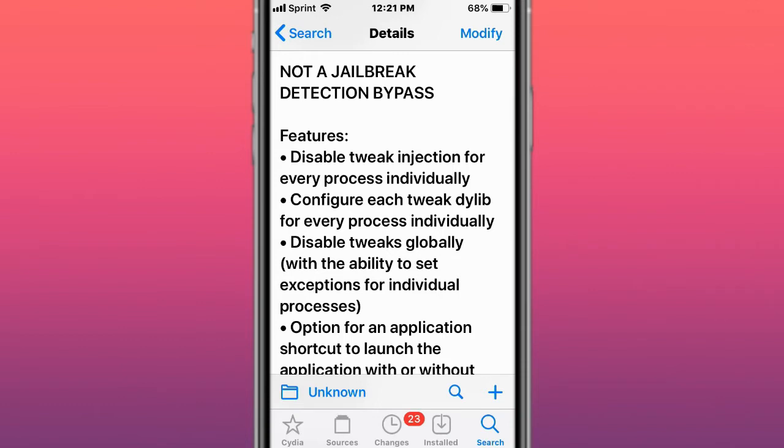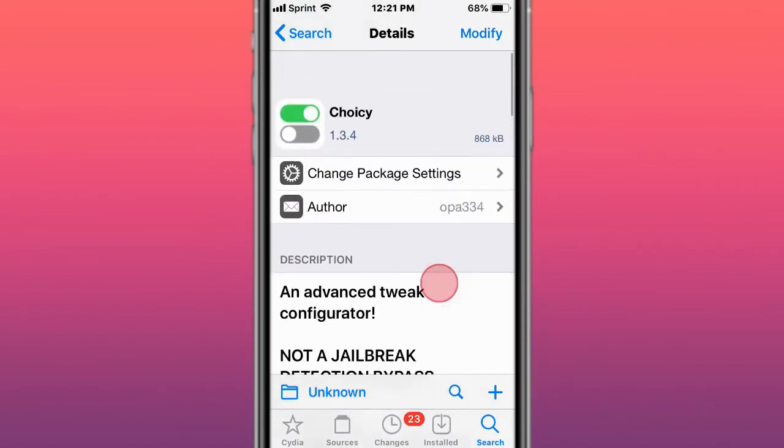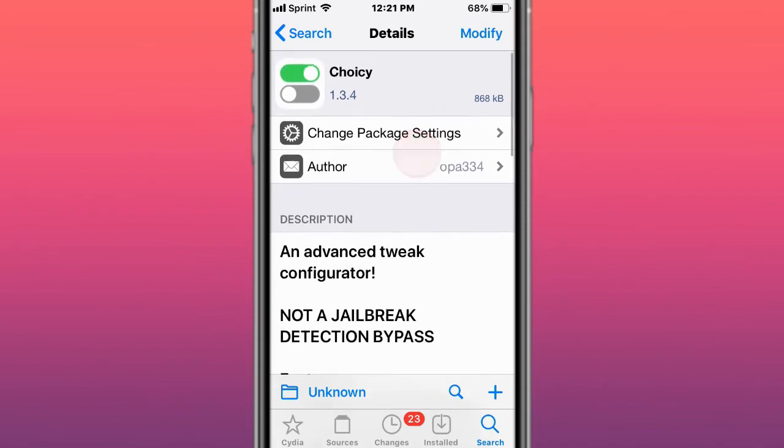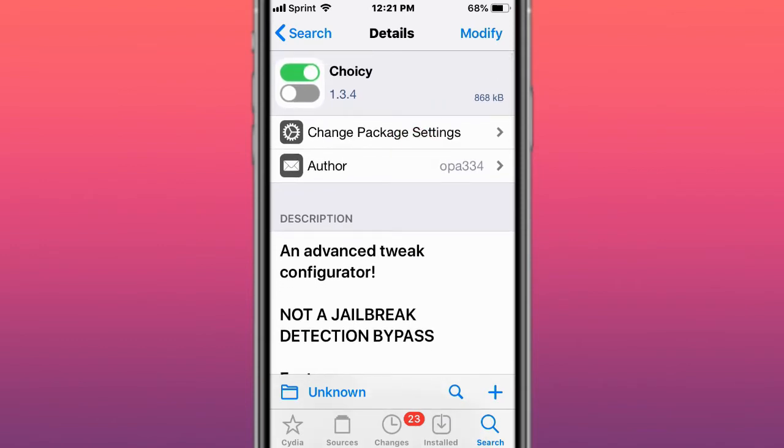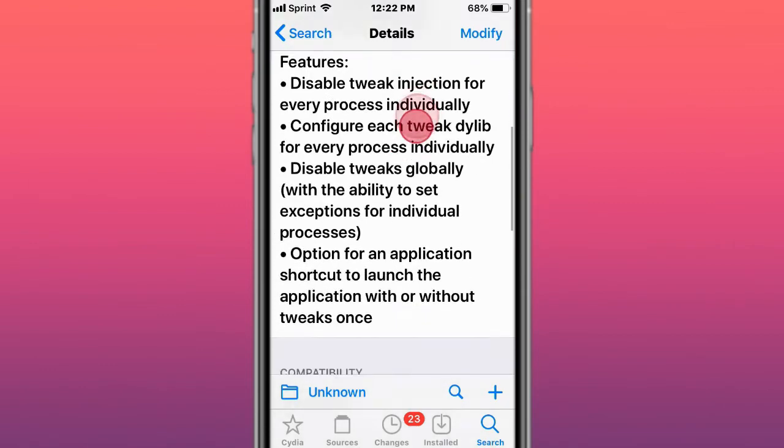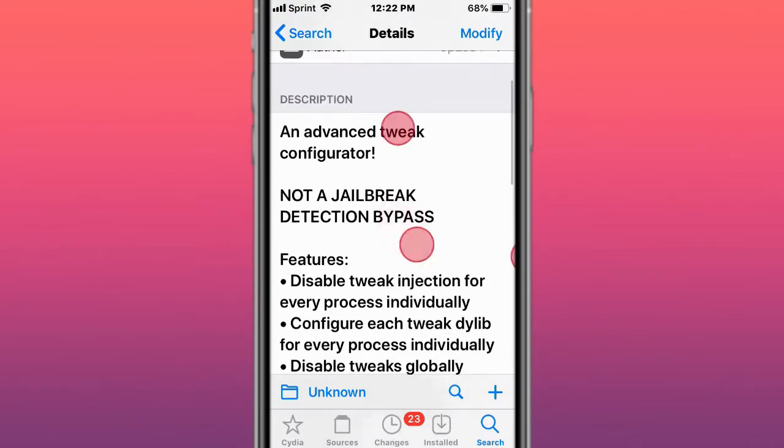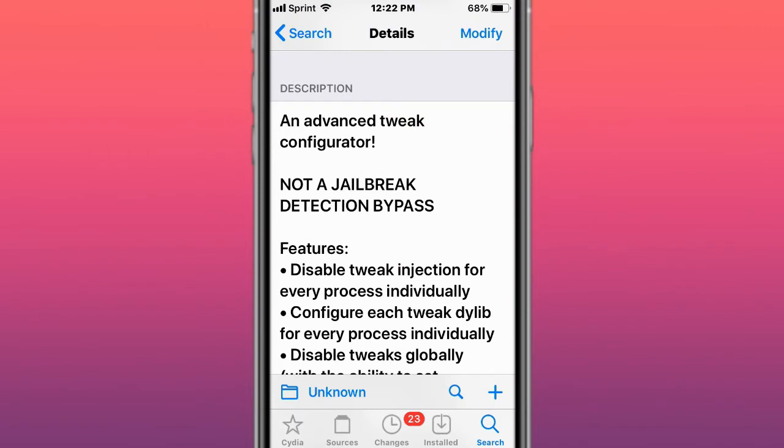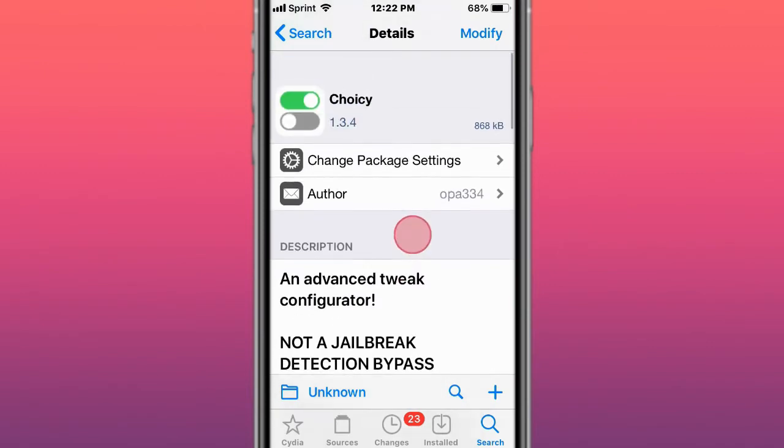Also DLib Manager is great, another tweak that was updated for iOS 13 because I kept begging the developer, but it does not support iOS 14. Choicey is just like that, same thing, allows you to configure what tweaks interact with what apps and you configure this from your settings.